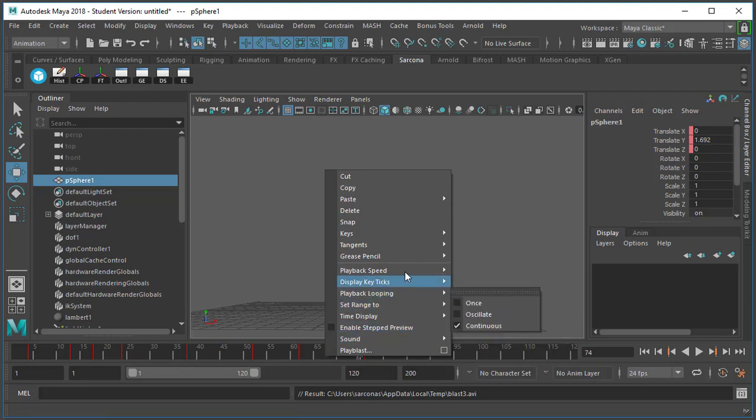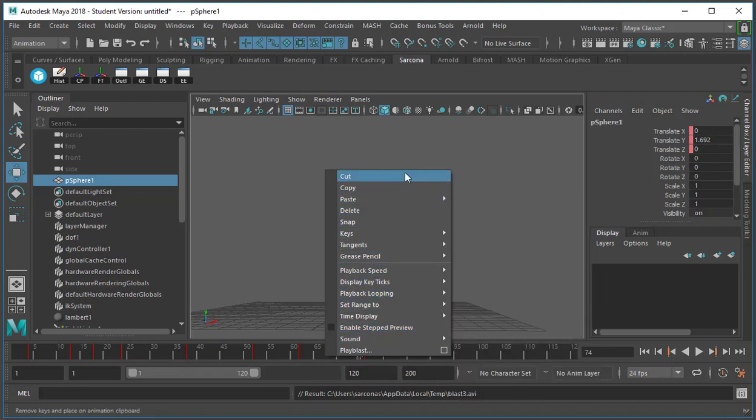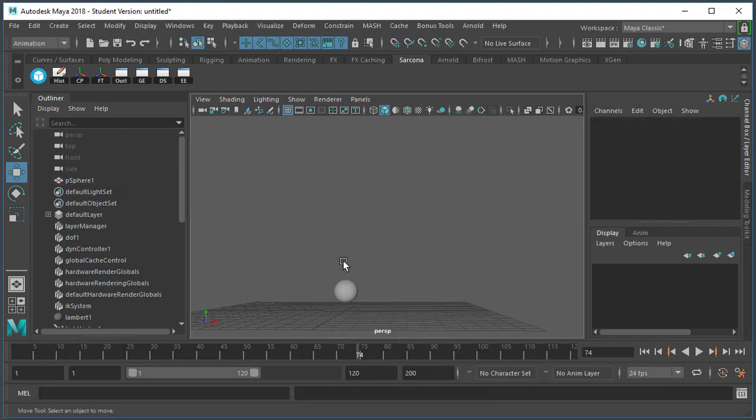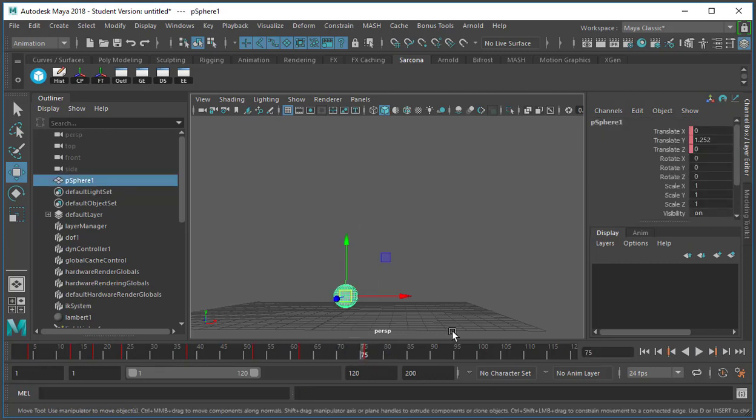And then you can also delete keyframes from here too. Cut, copy, whatever. So that's how we're able to move around different keyframes that are inside of this.